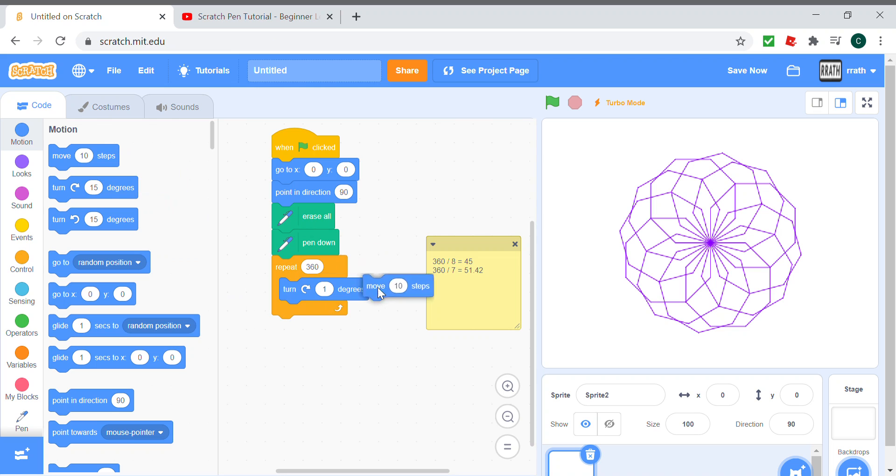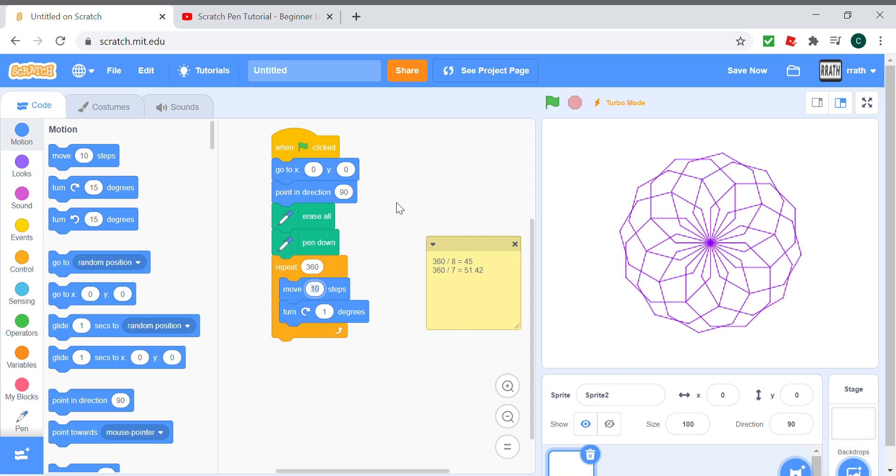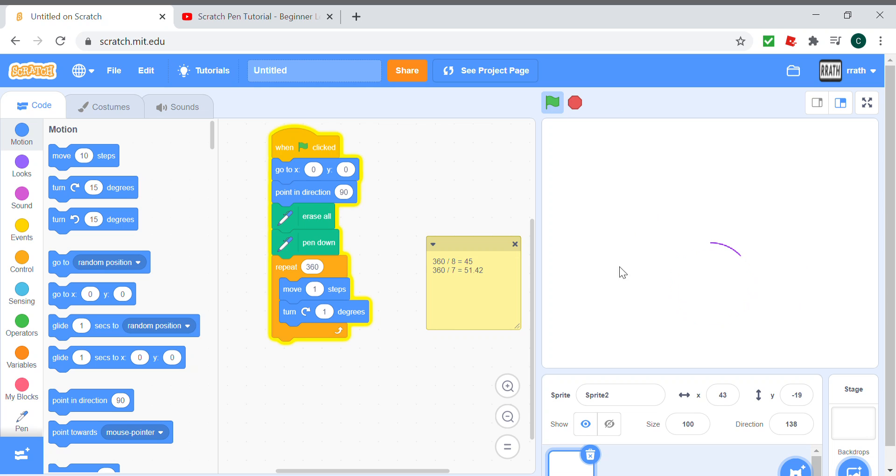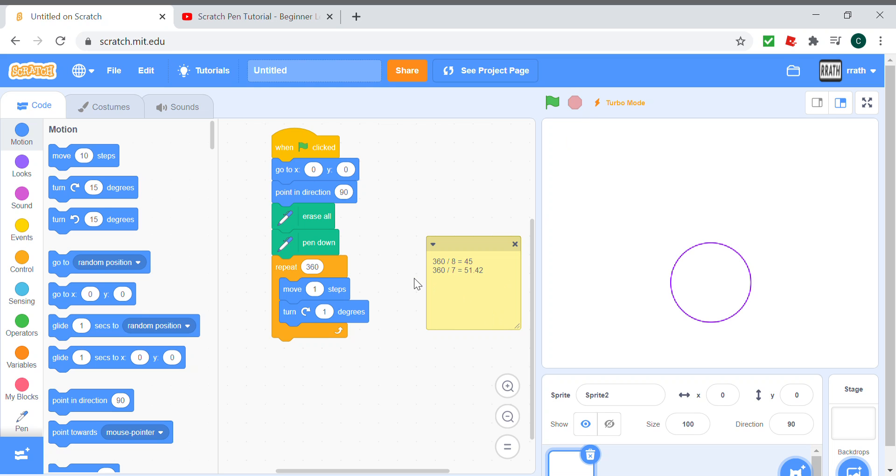And move one step. When we run the program we see a circle. I have turbo mode on, but if you turn off turbo mode and then run it, it's kind of slow. That's how you draw a circle, a perfect circle in Scratch. And I'll get into the bonus segment now.